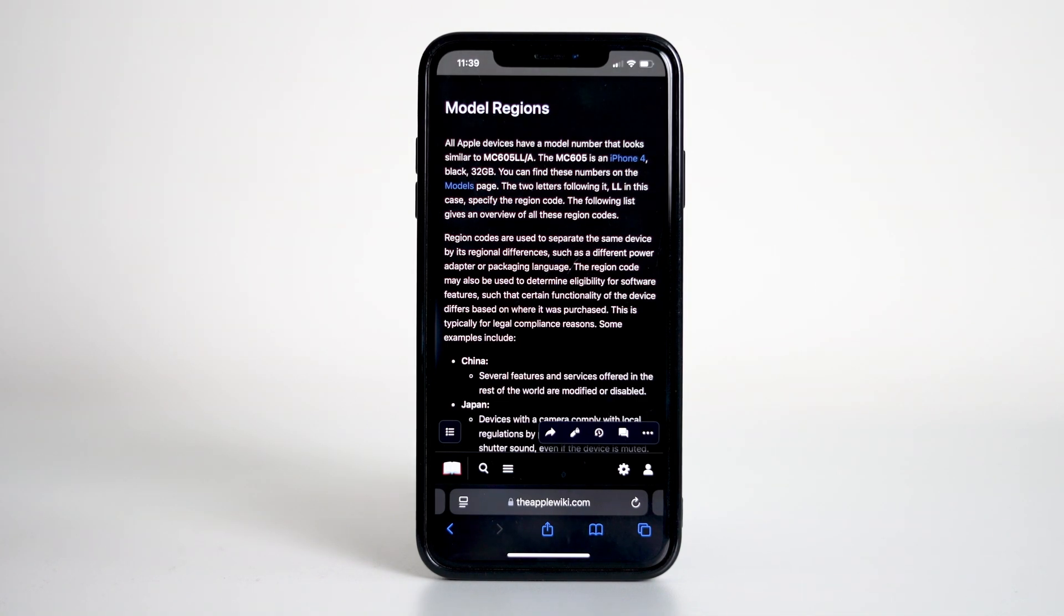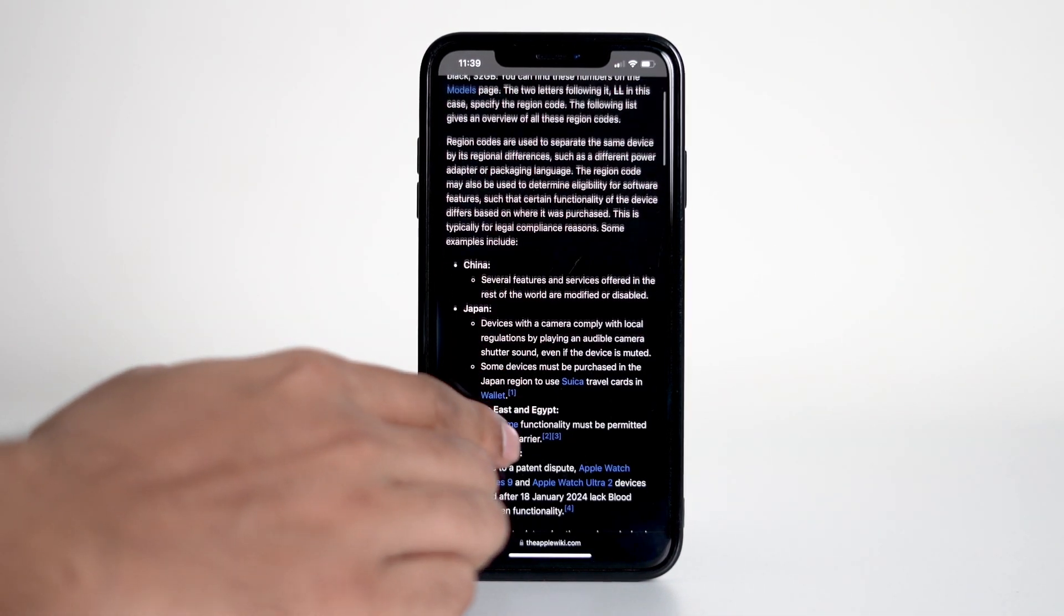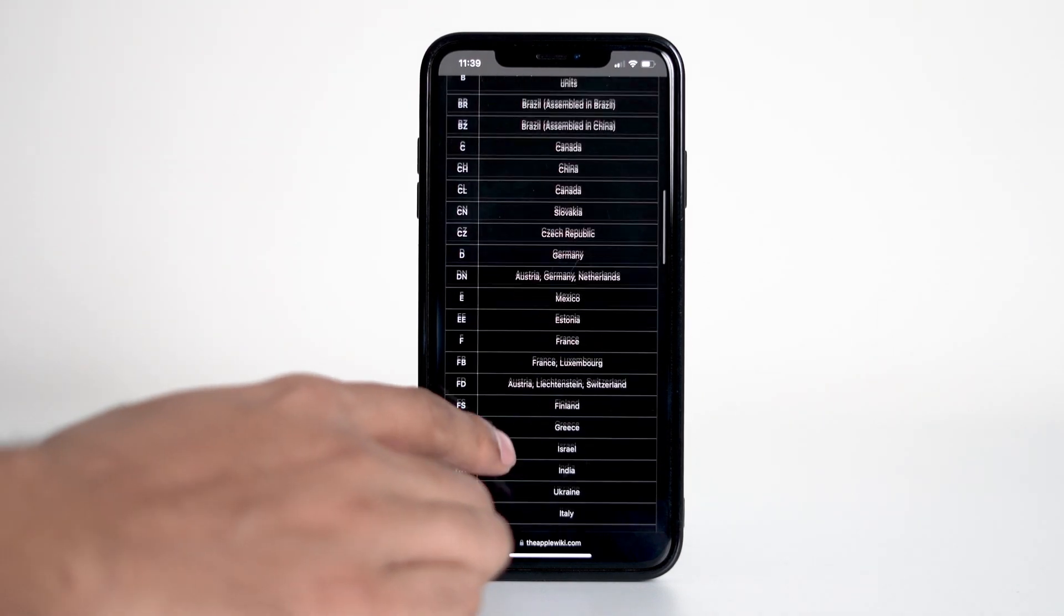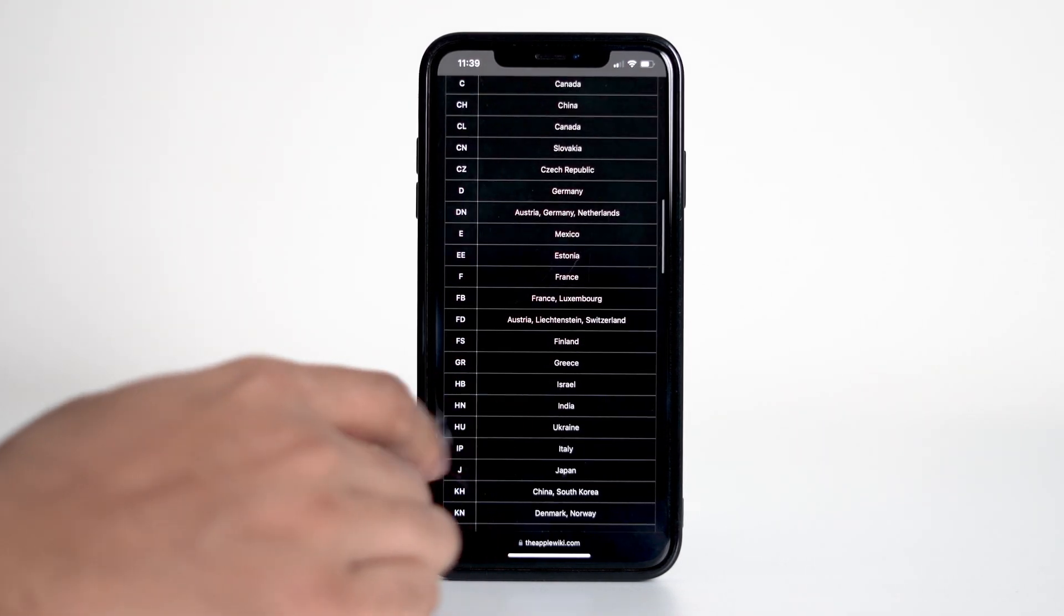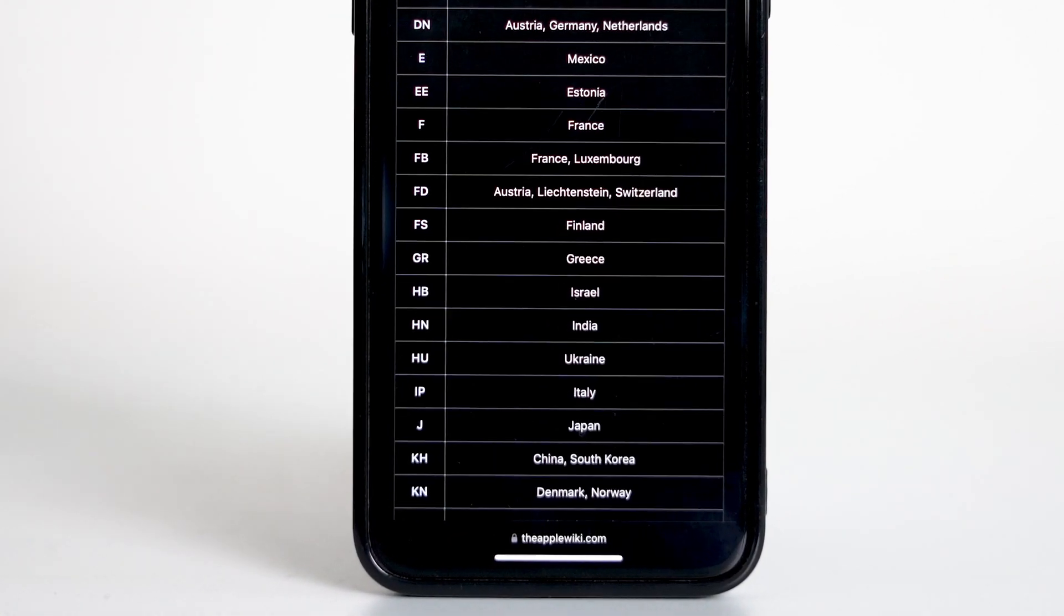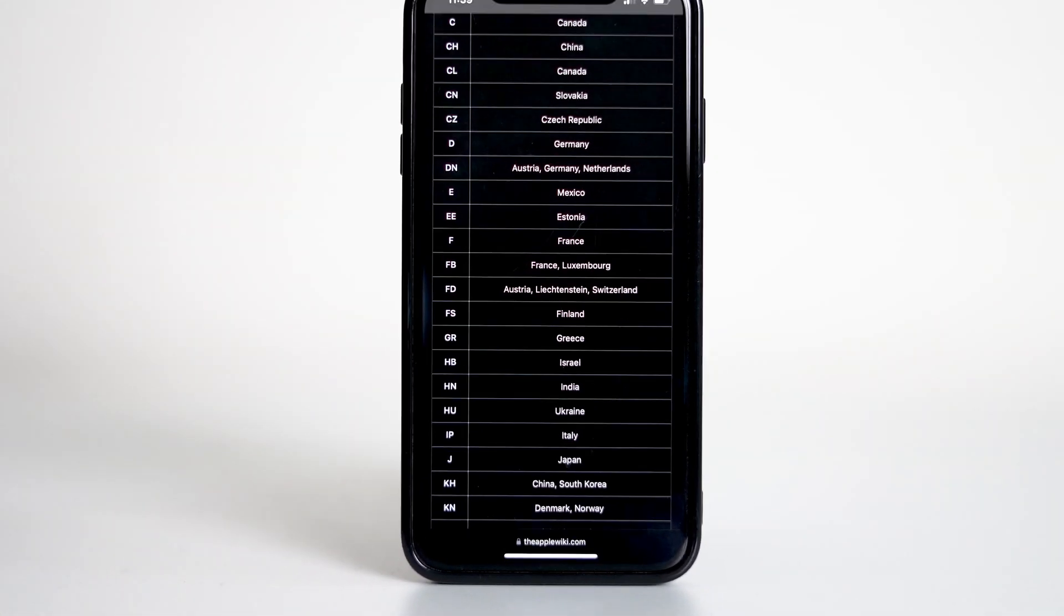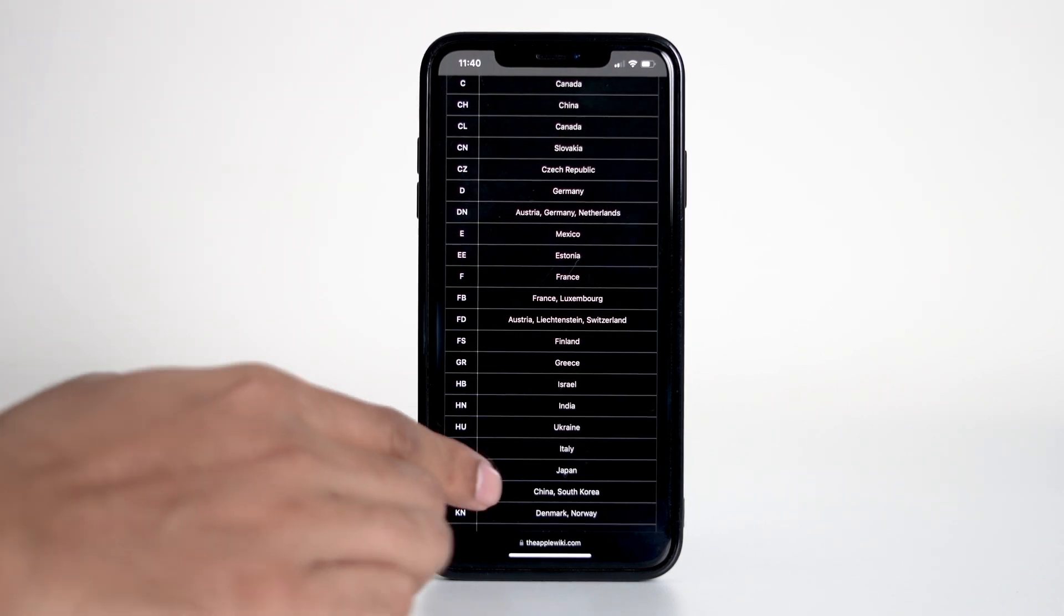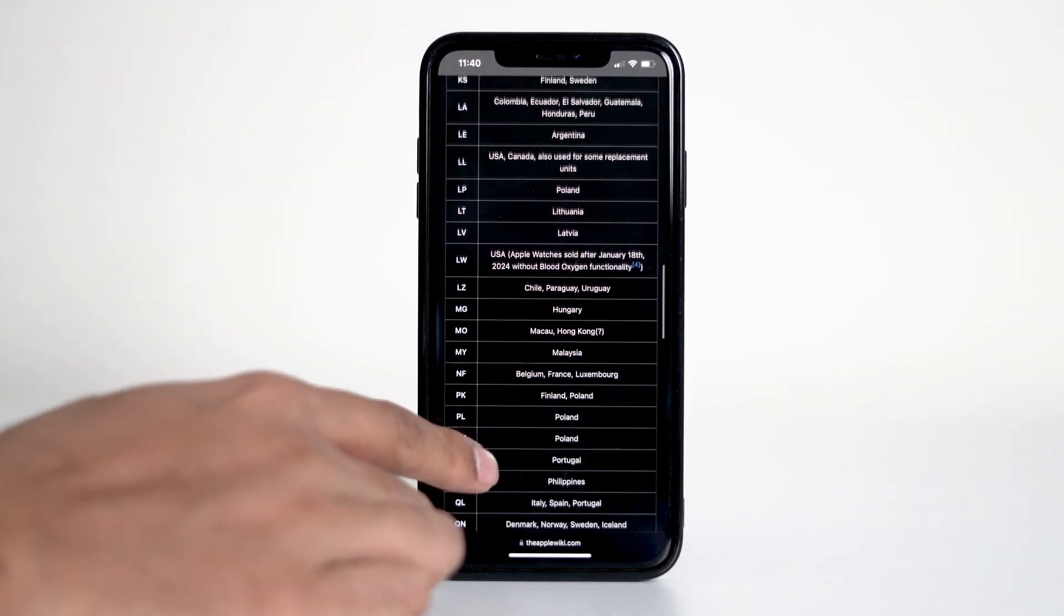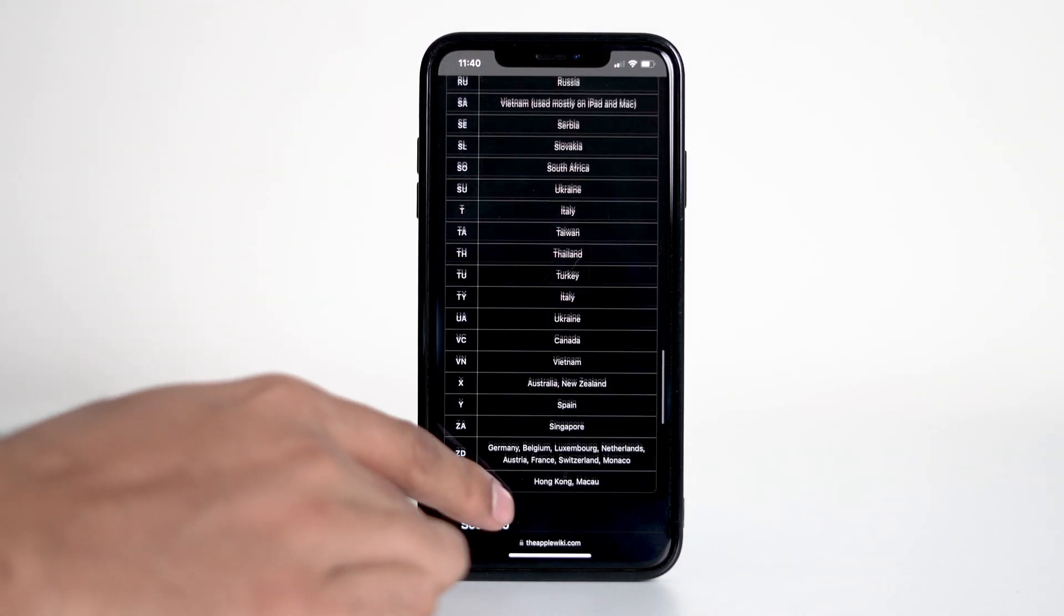Once you're on the iPhone wiki page, look for the letters you found earlier. In our case it's HN, and you'll see that it stands for India. You can scroll through and match your code to the full list to know exactly where your iPhone was originally intended to be sold.